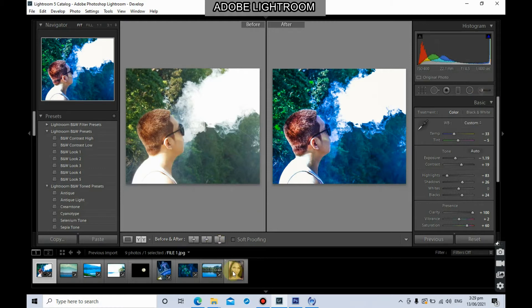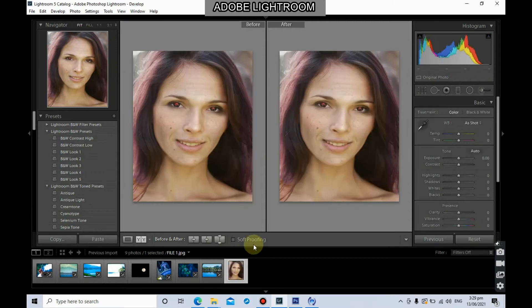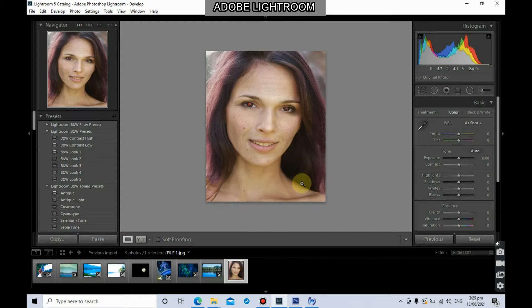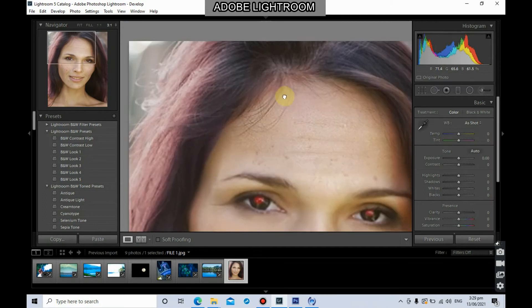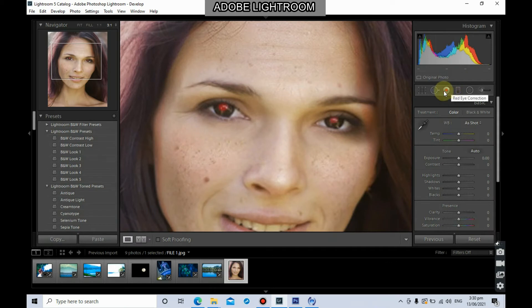Let's start first with the red eye correction. Click on this photo and zoom in by pressing Ctrl+Plus. We're going to use the red eye correction to remove the red eye effect that occurs when you take a photo. This basically happens if you have a single flash — the eye is not yet prepared for a particular bright light, so it produces a red light upon receiving a burst of light in front of the eye.